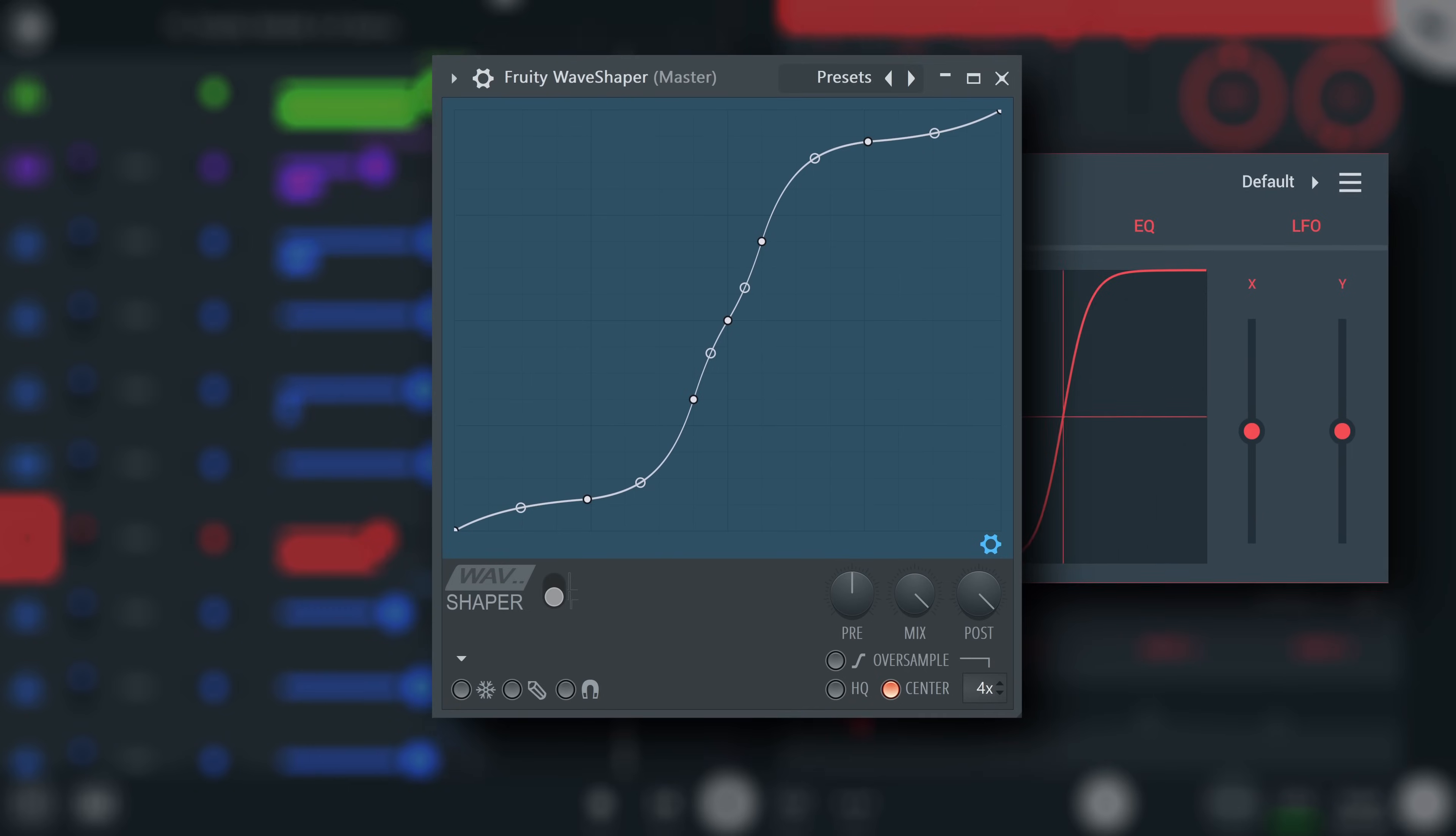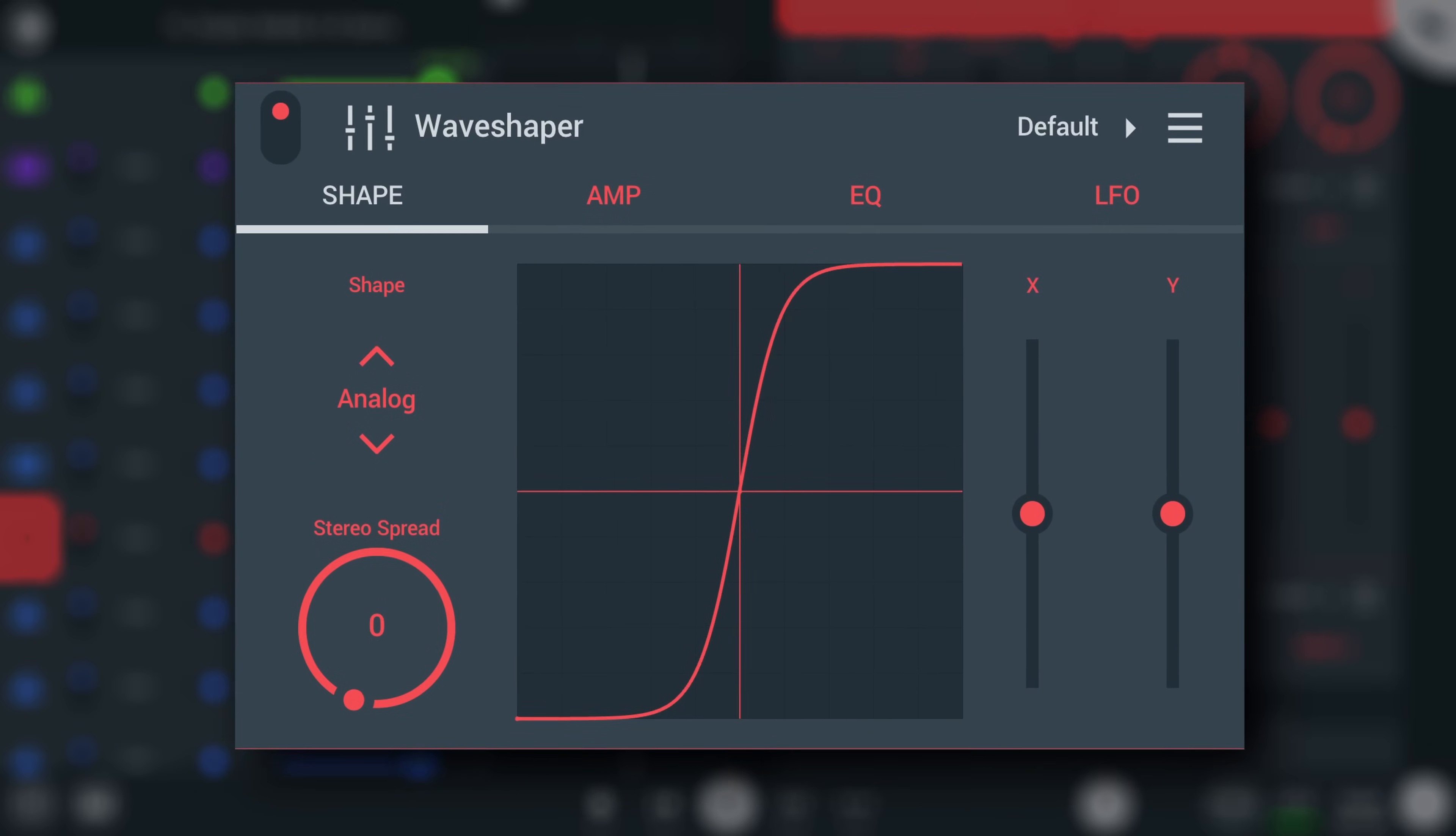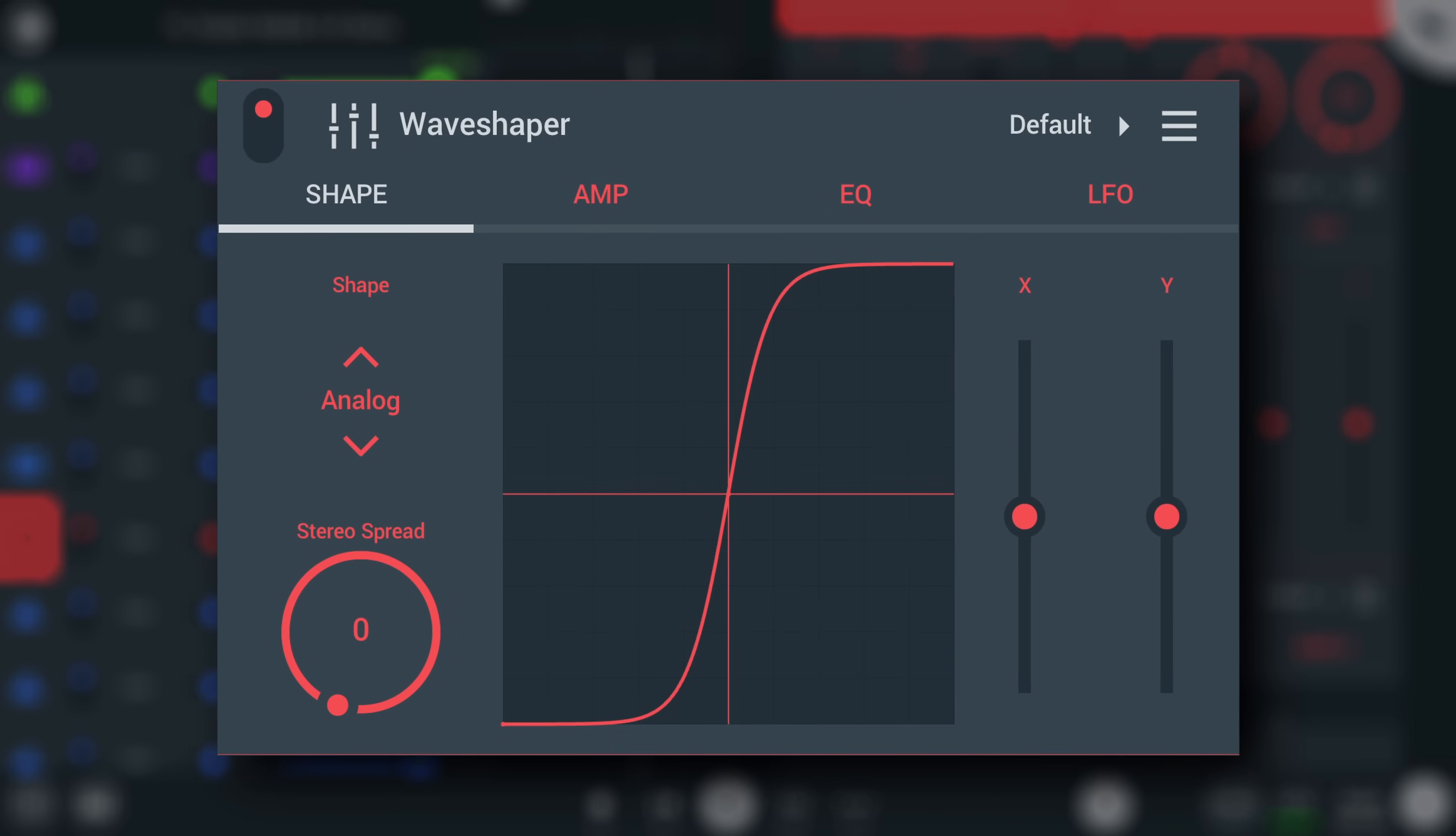waveshaping is distortion introduced by changing the output level in response to the input level instantly. In other words, reshaping the waveform. However, this waveshaper is a bit different than normal, and in a good way. Let's explore.